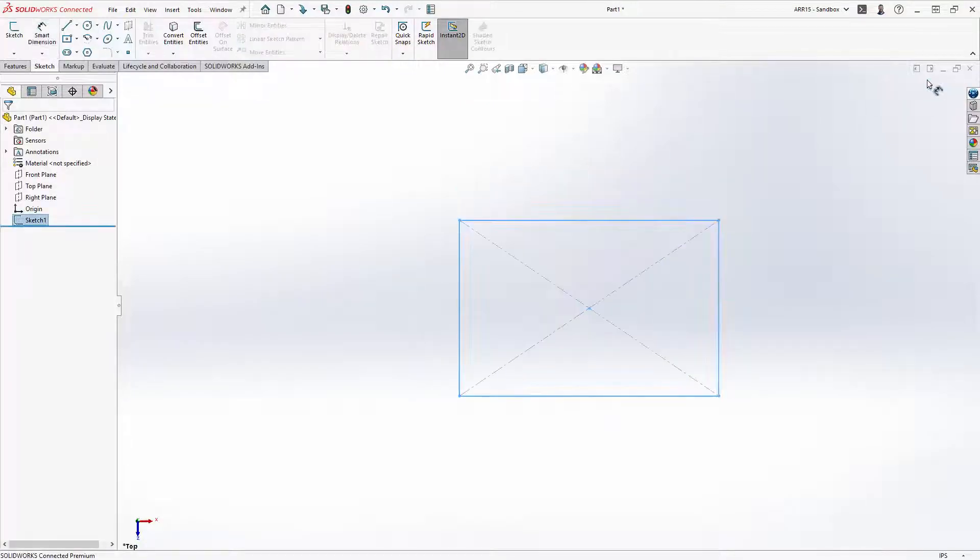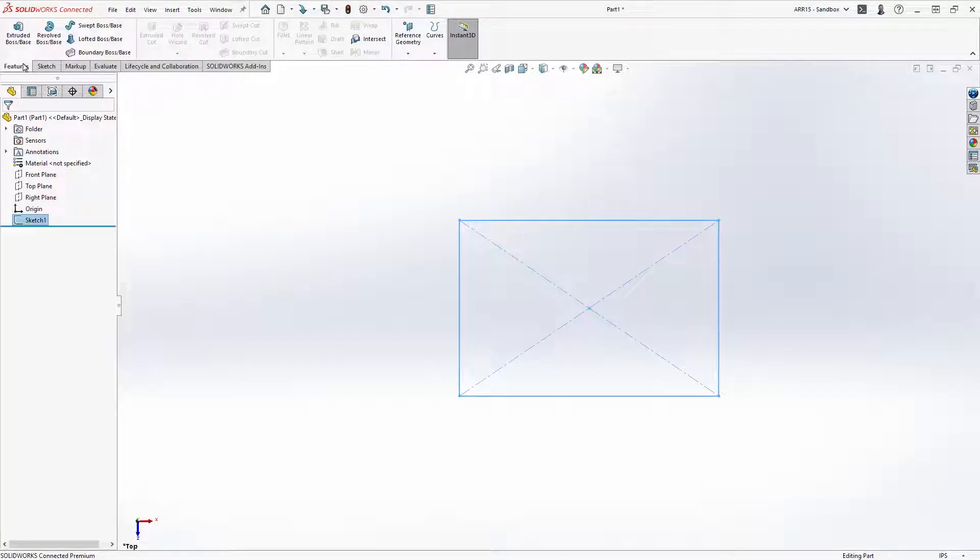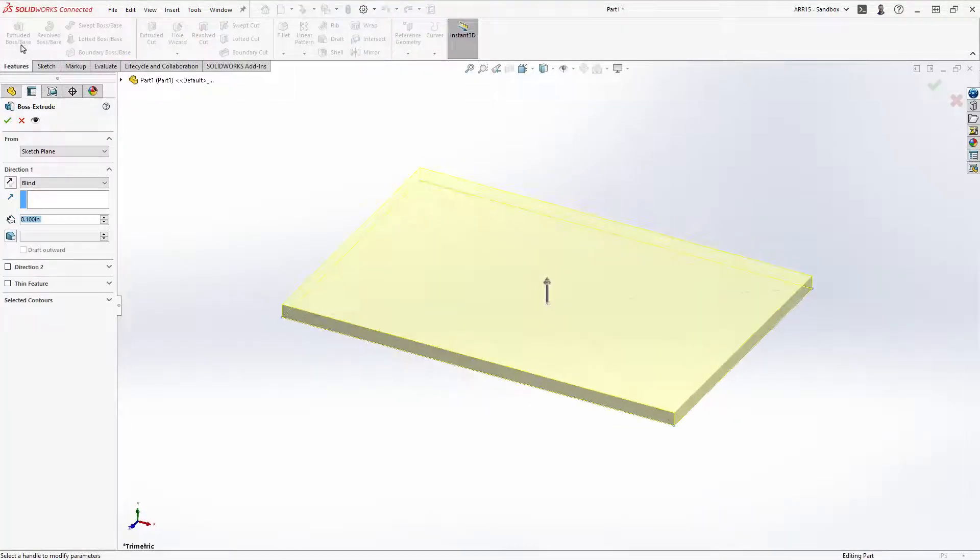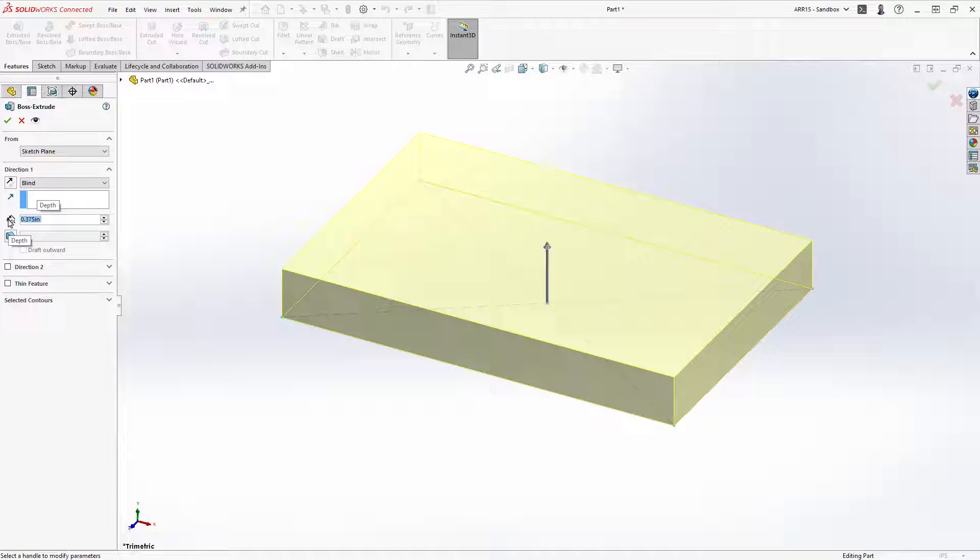With the sketch selected, switch to the feature tab and use the extrude command to create a solid feature from the sketch. The property manager is now displayed automatically and will use it to input direction and thickness of our extrude. As soon as we okay the extrude parameters, the feature tree is displayed again allowing us to continue our design.